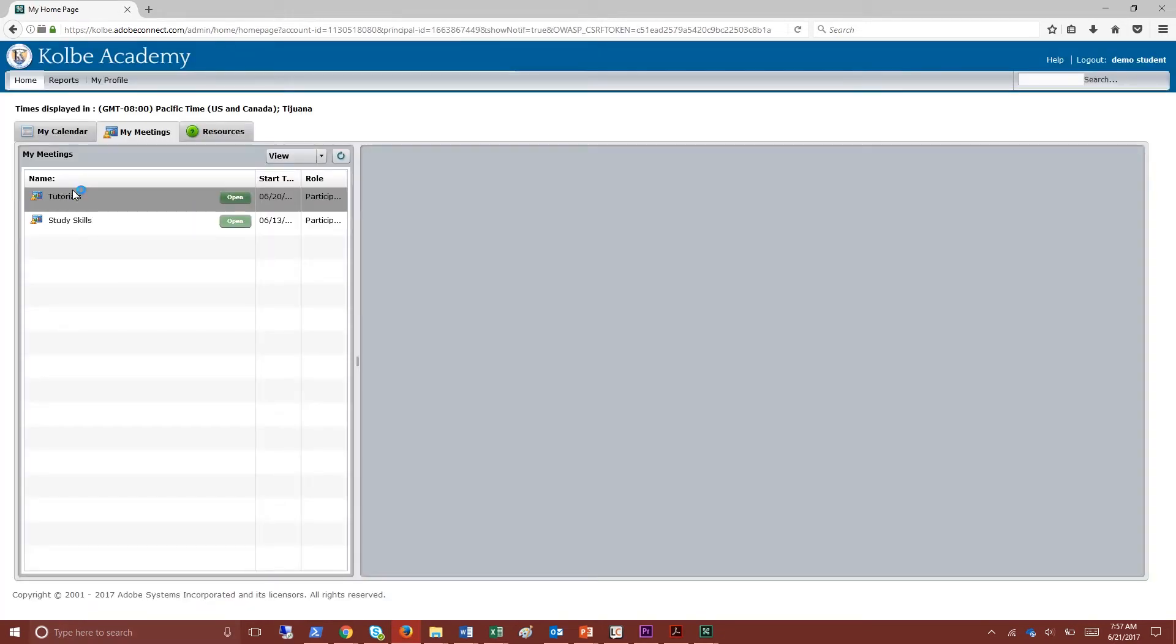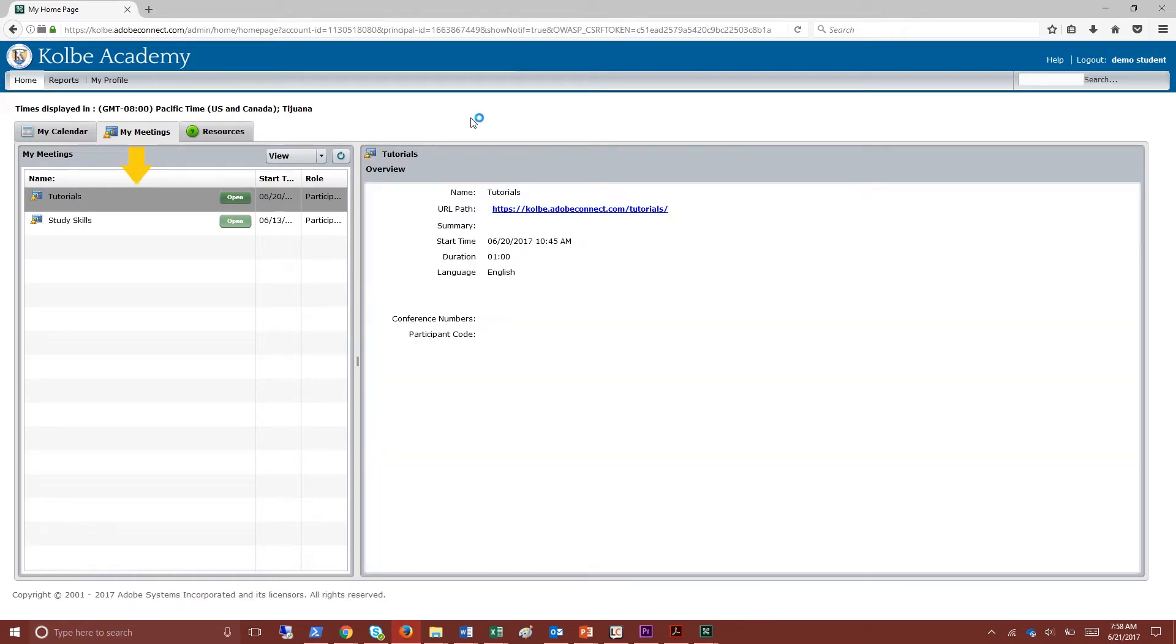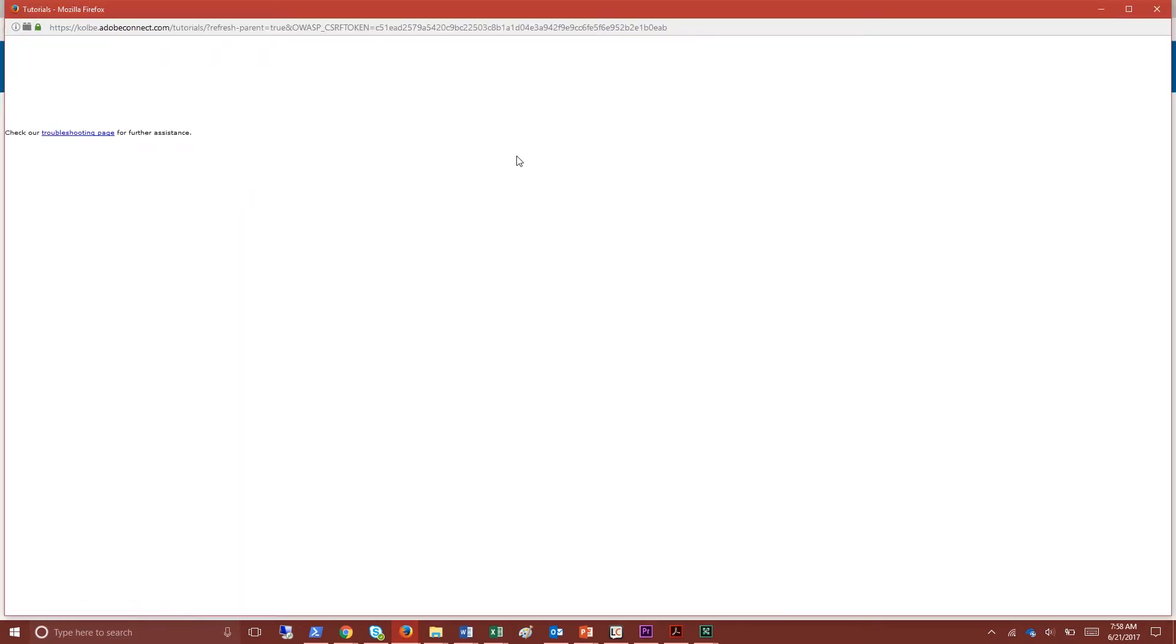Once you've logged in to the Adobe Connect home page you can see your courses under the my meeting section. We'll be visiting the tutorials classroom for this video. Click the open button to launch the classroom.